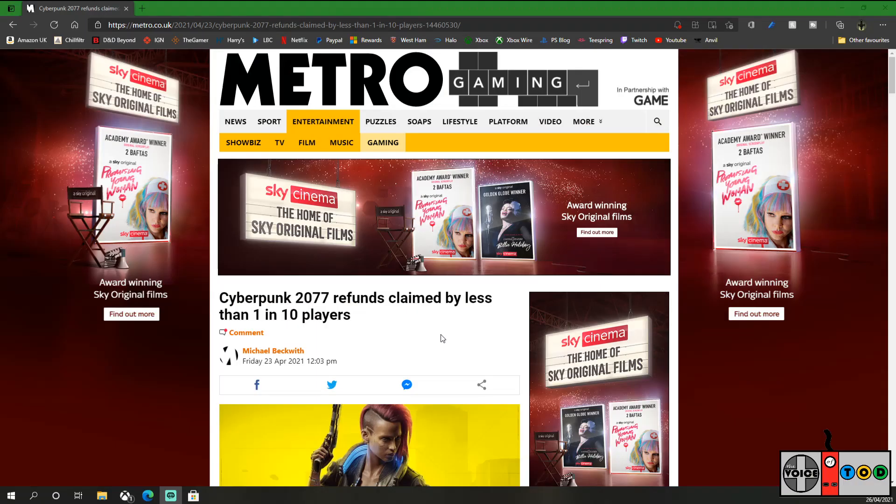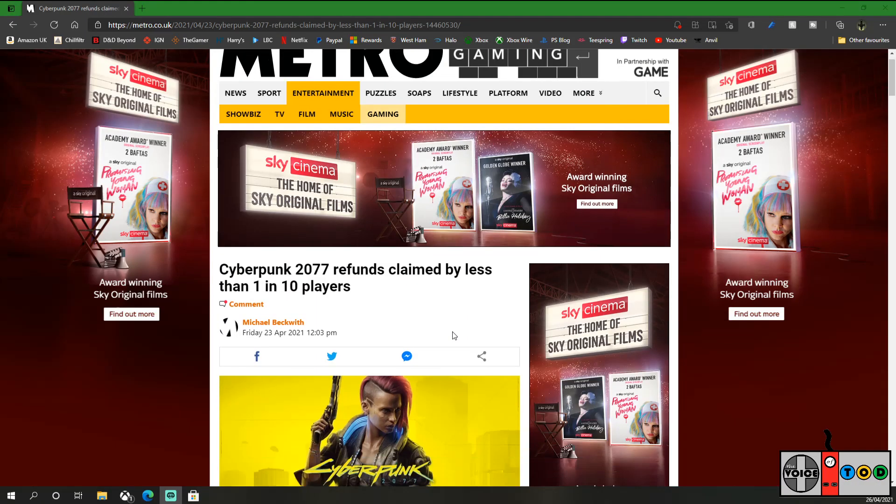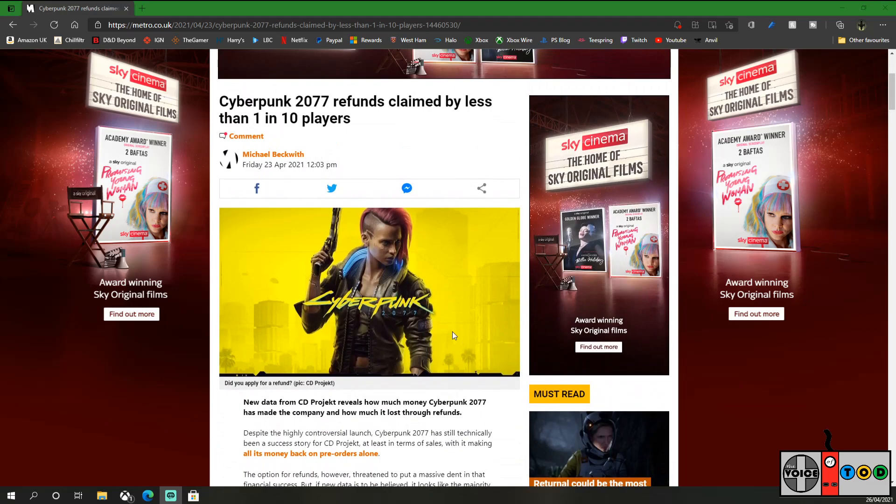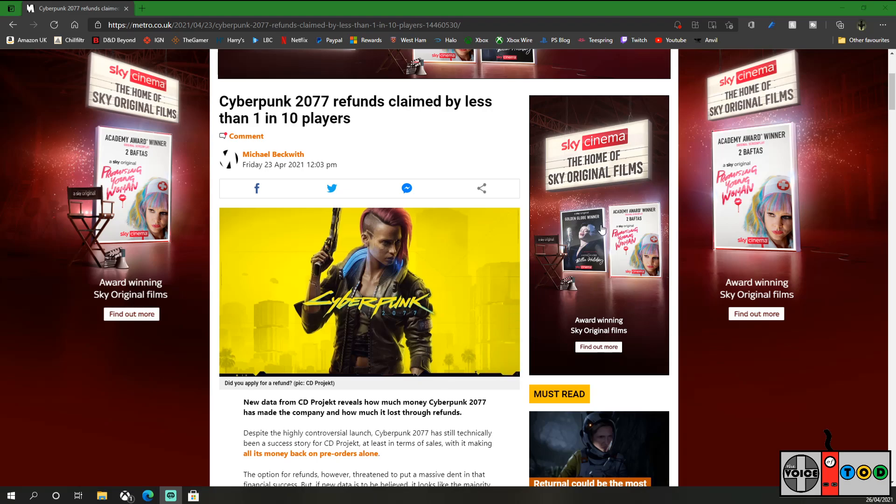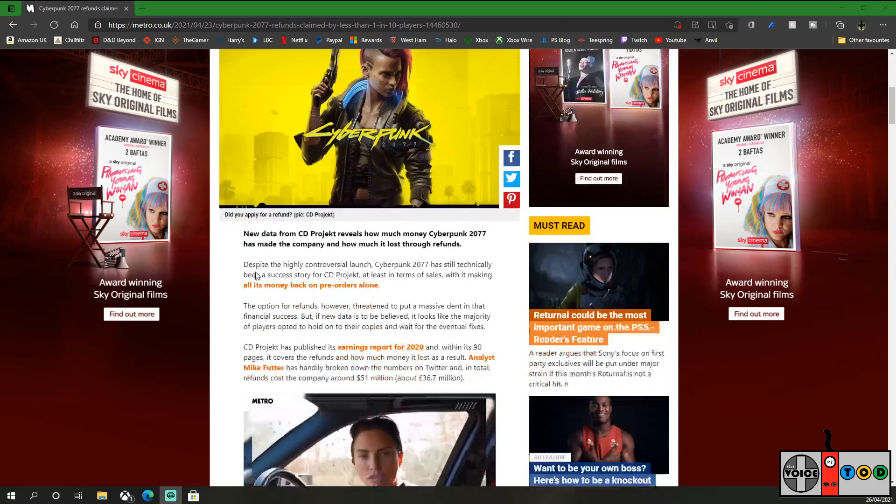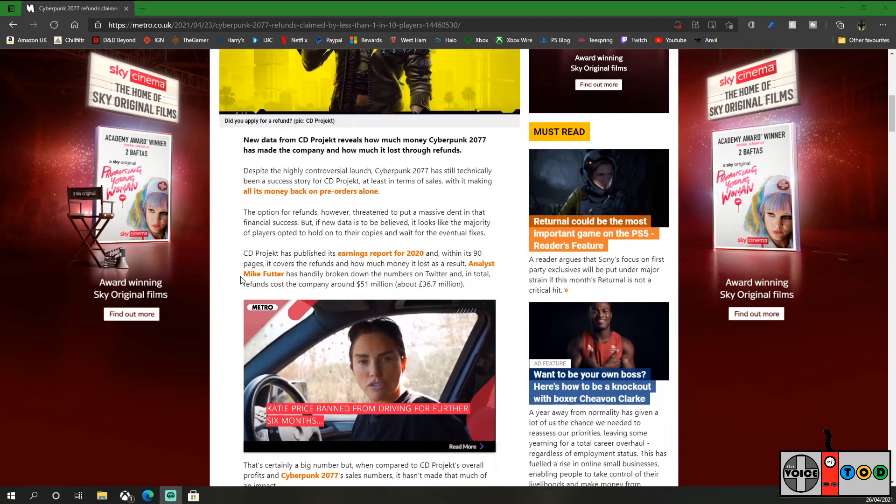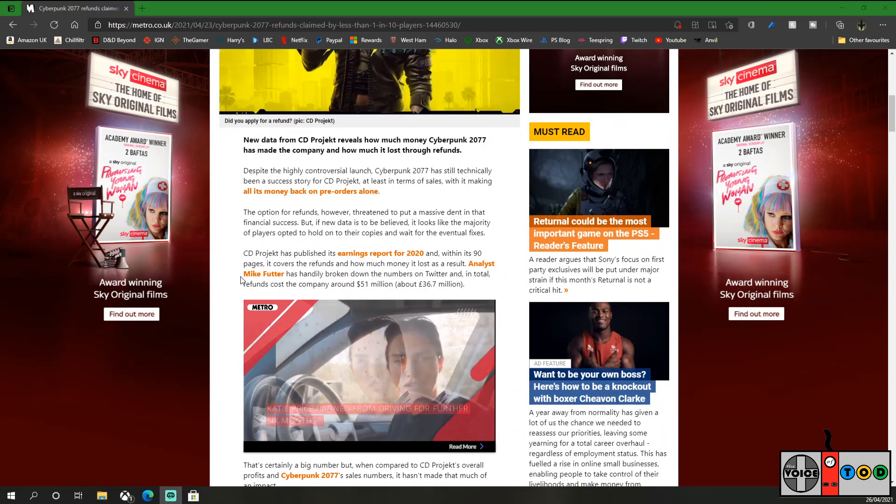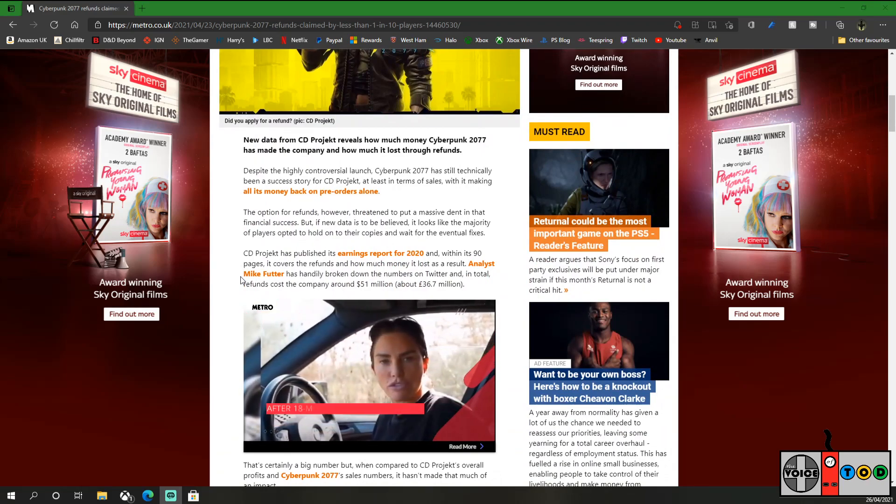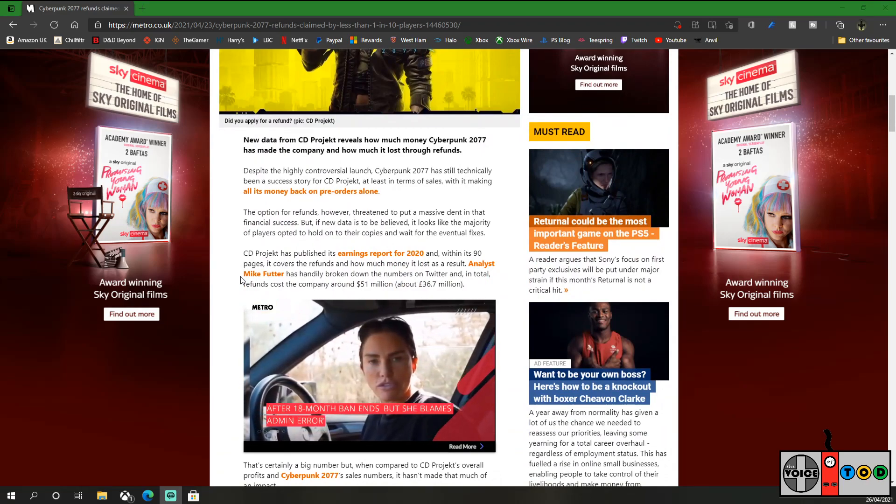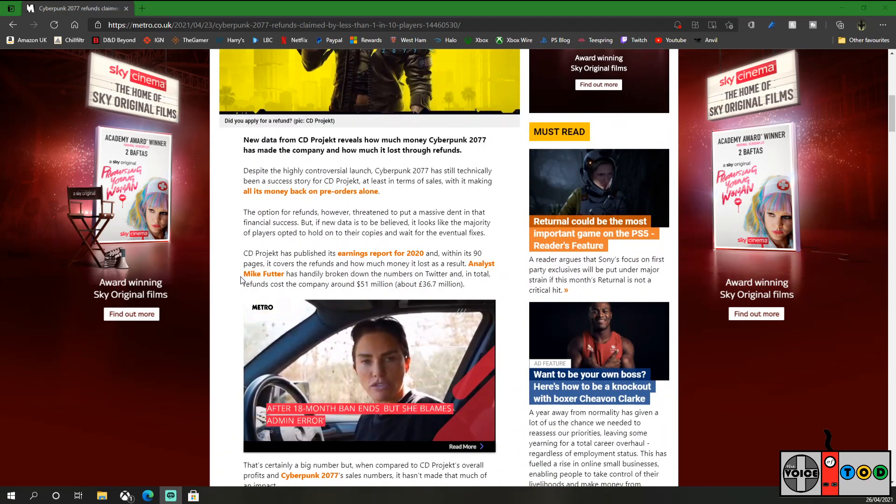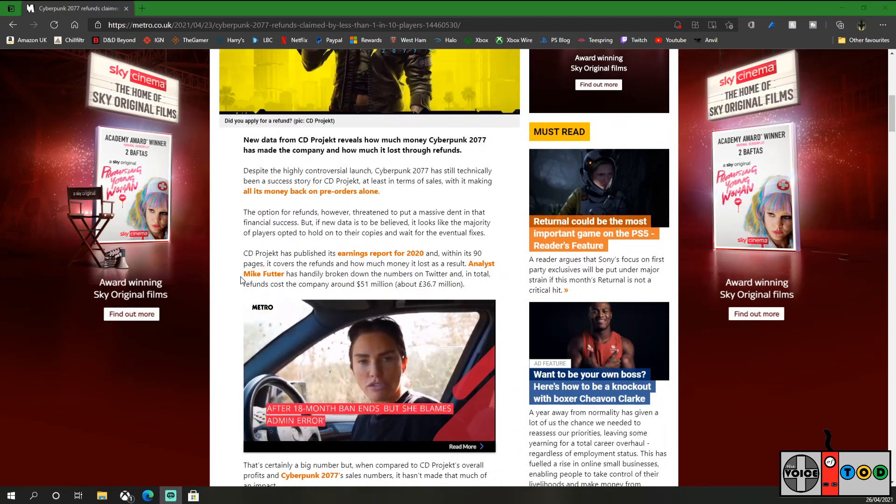Let's talk about Cyberpunk 2077. We're over here on Metro Gaming with a story about the refunds. Cyberpunk 2077 refunds claimed by less than 1 in 10 players. New data from CD Projekt reveals how much money Cyberpunk 2077 has made the company and how much it lost through refunds.